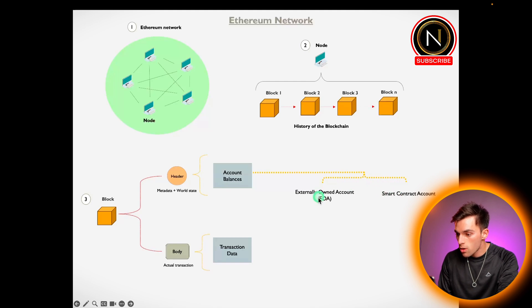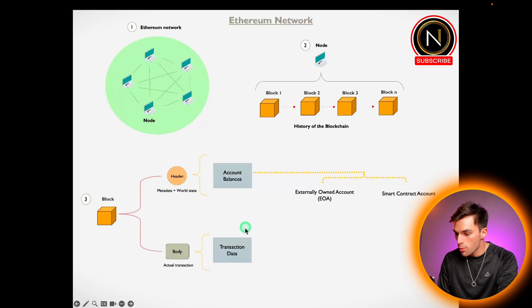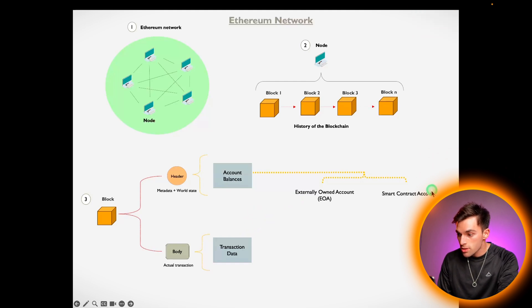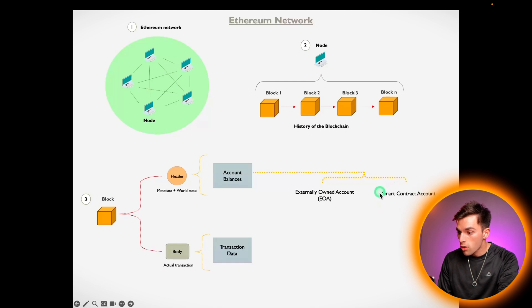Externally owned accounts are like the accounts which we just did the example of where I'm sending you Ether. Smart contract accounts have to do with the actual smart contracts which are executed.